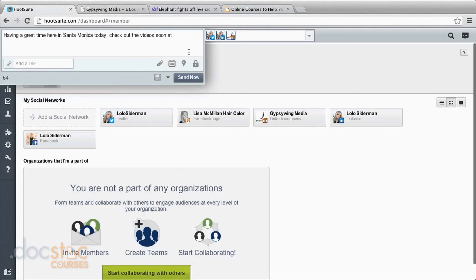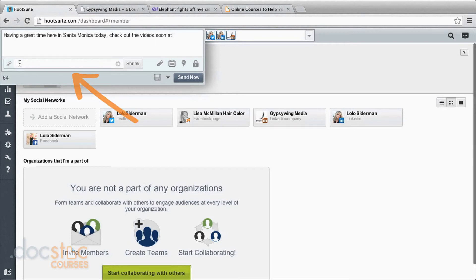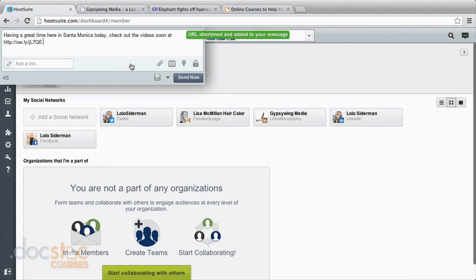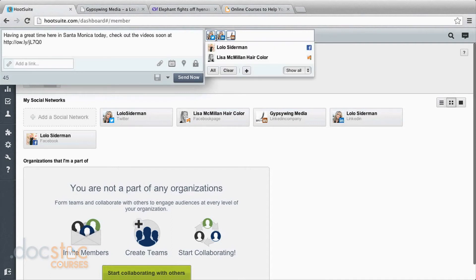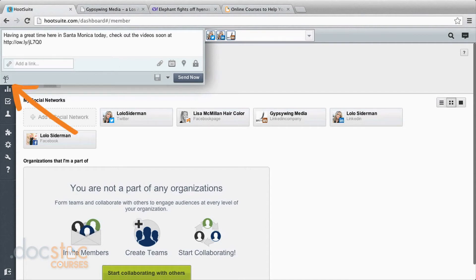Come back into Hootsuite. And instead of just typing the link in here where I'm typing the message, I'll go here to add a link. Pop it in there. Hit shrink. And it's going to give me a link that's half the size, which is really great with Twitter because as you most likely know, you can only have 140 characters. And one nice thing on here is this actually tells you how many characters you have left for a Twitter post.